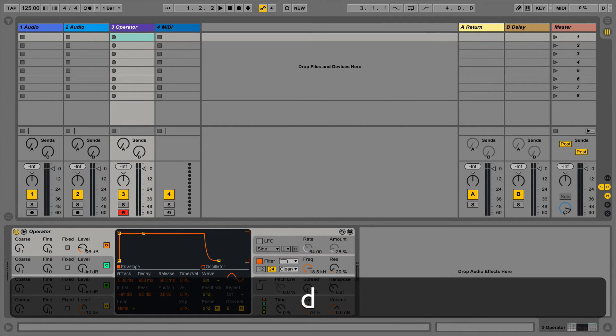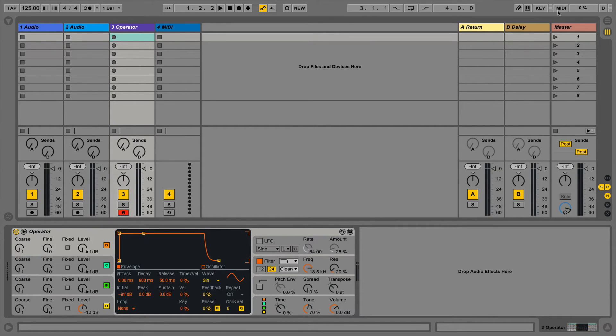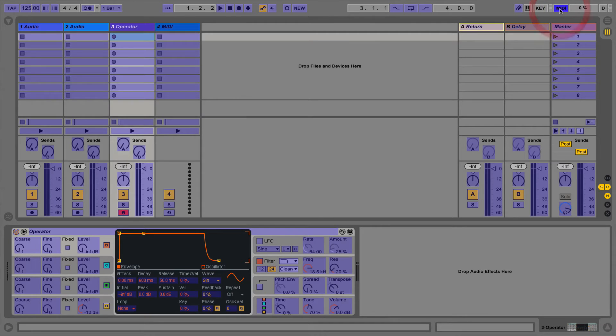The problem is we still can't change mappings by increments. This is where we can use MIDI mapping instead. Next we're going to take a look at MIDI mappings.